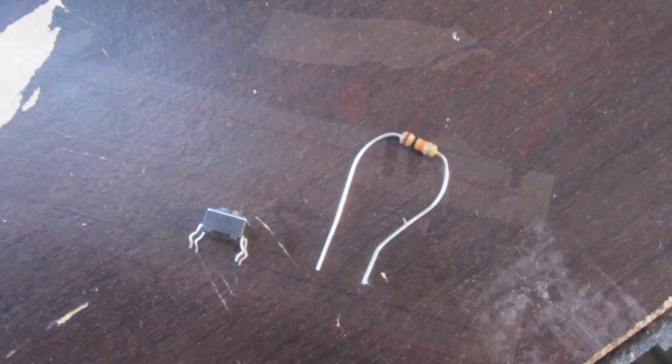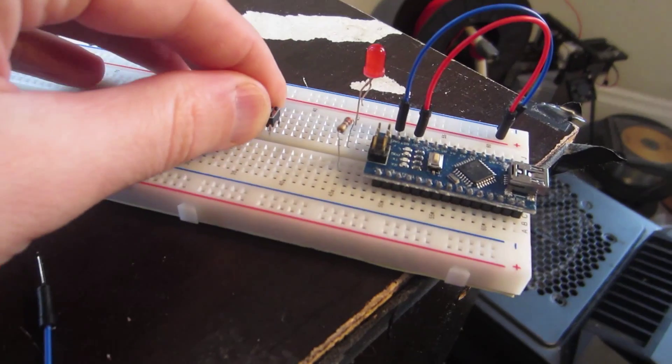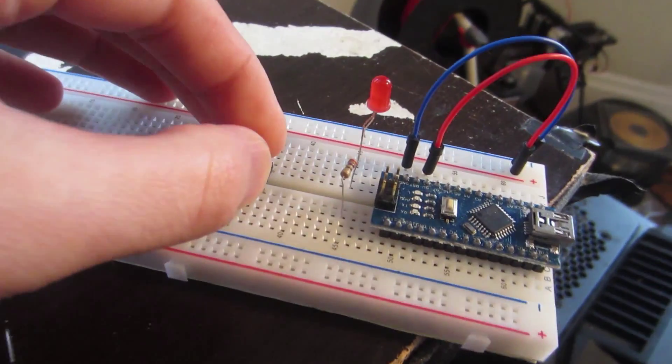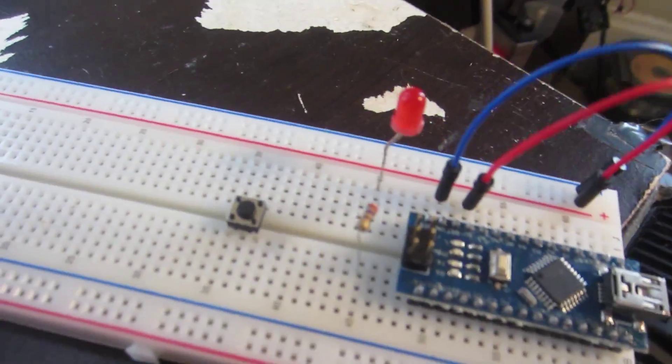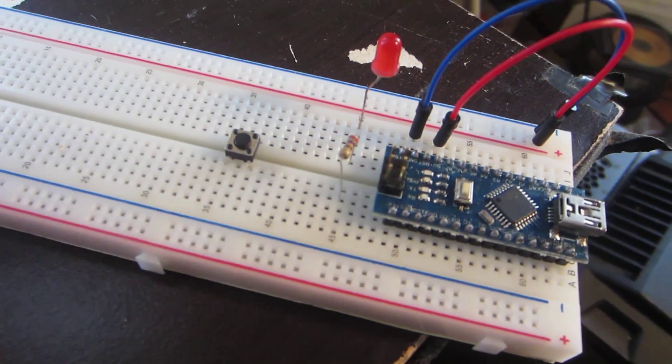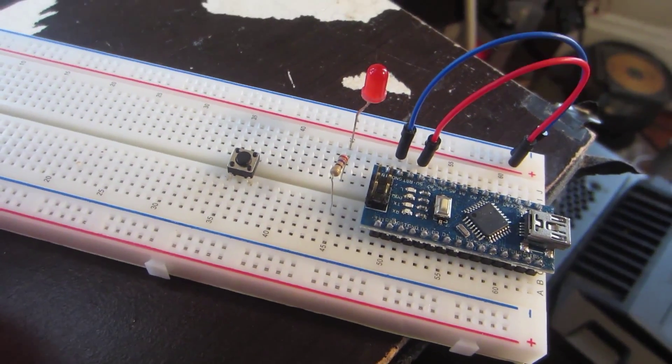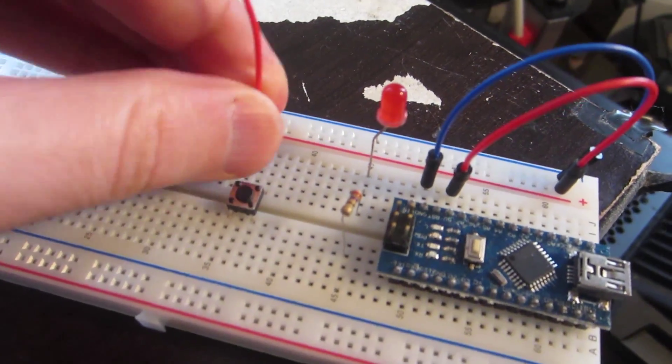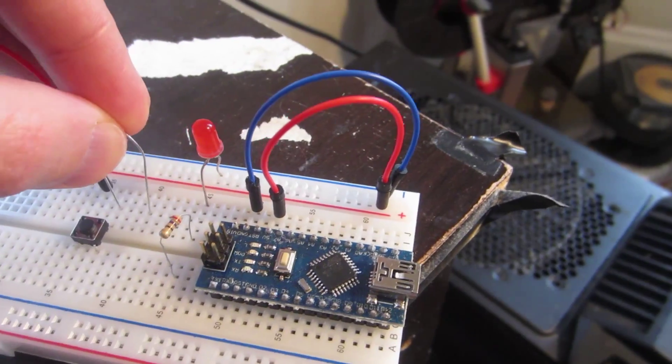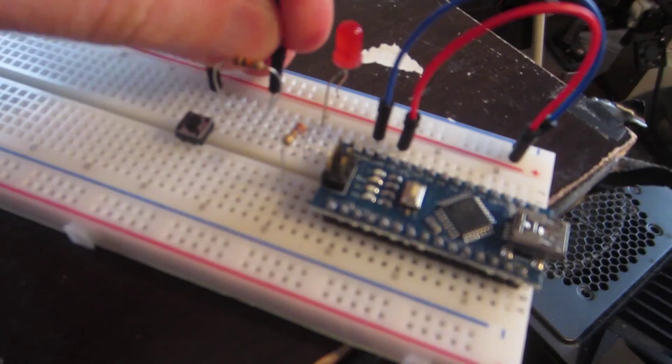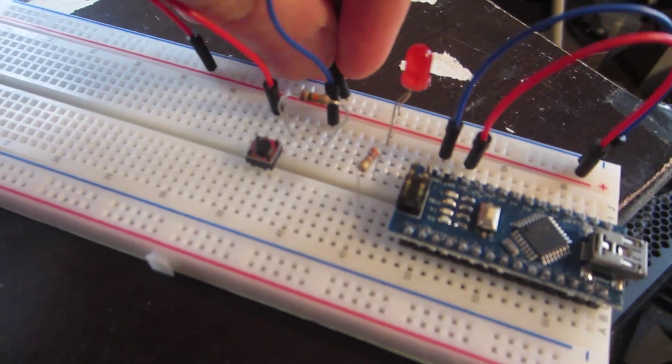First I push the button into the breadboard across the center trench because each of the 4 pins is its own connection. On one side of the button I attach one of the legs to the voltage channel. On the other leg I attach a resistor and plug the other end of the resistor into the ground channel.